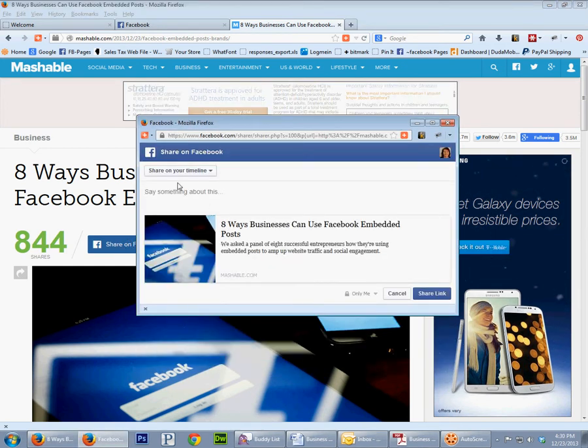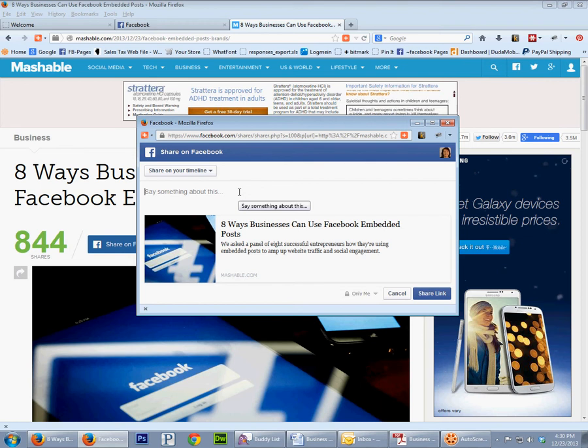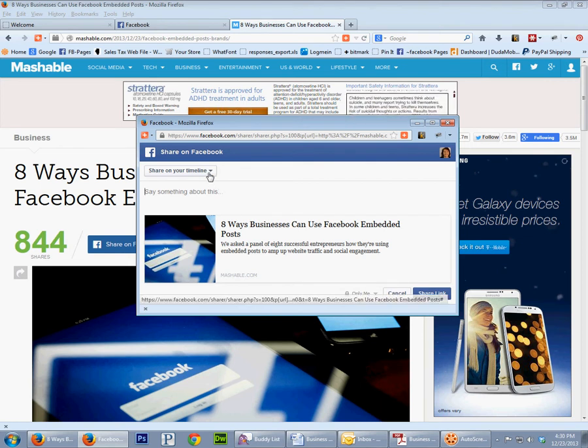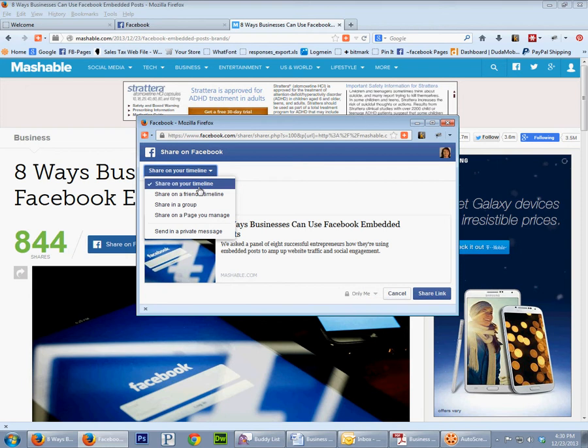This brings up our Facebook share dialog. Now we can share this on our timeline, which means your personal Facebook feed, or if you have a business page you'll want to share it on there. You can also share it on a friend's timeline, in a group, or send in a private message.